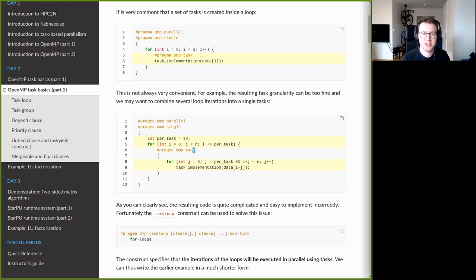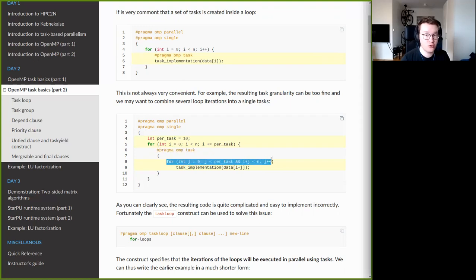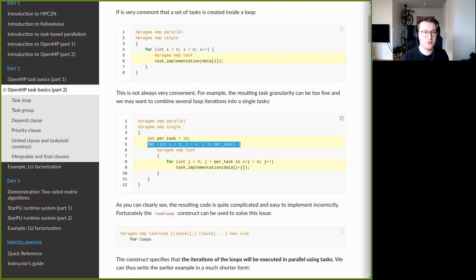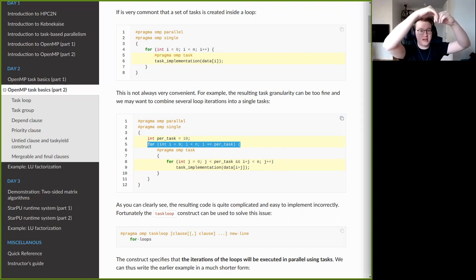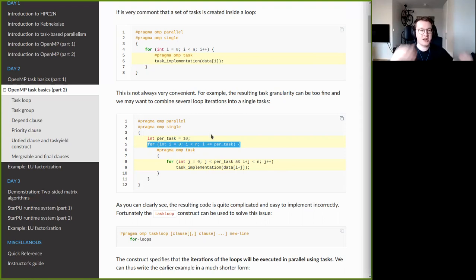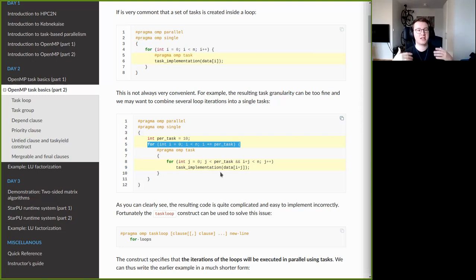The way you would do this with the task construct is to have an outer loop that jumps several iterations forward at each step, create one task per outer iteration, and inside the task have a second inner loop that iterates in chunks. In this instance, the outer loop jumps 10 iterations at a time, and the inner loop iterates 10 iterations, so each task executes 10 loop iterations — making each task 10 times larger and giving coarser granularity with less overhead.